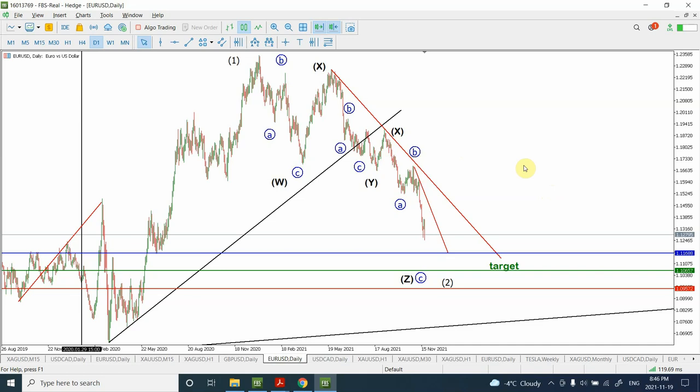If you are interested in the Elliott Wave analysis of gold and silver, then you need to head back to my Patreon page which is patreon.com/elliotwavegreen. I will also try to remember to add that link to the description as well.